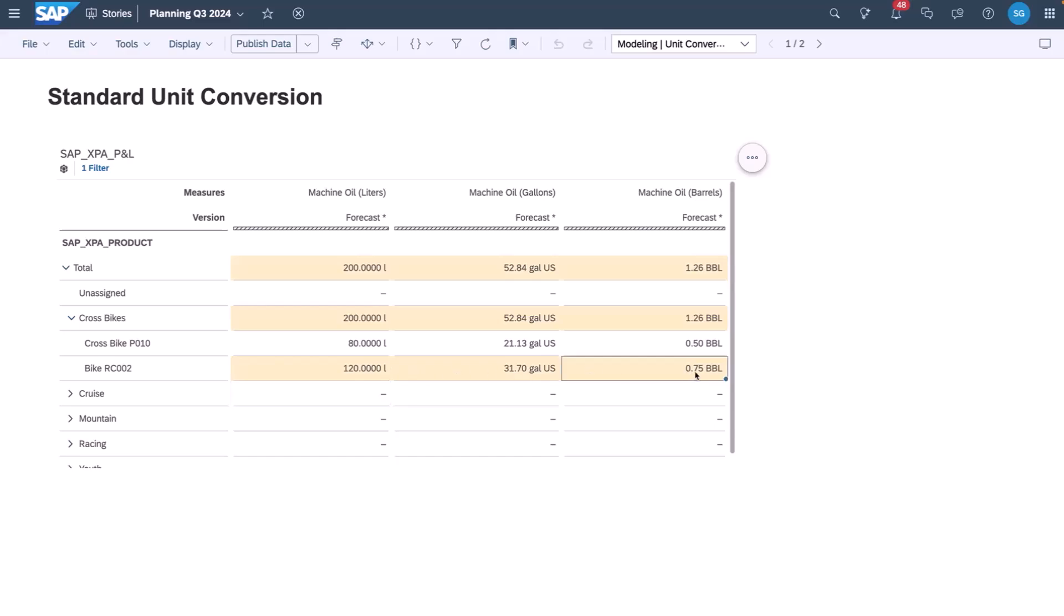I can do this for any of my products and of course I can enter data on the conversion measure itself. If I want, for the RC002 bike, I need to estimate that one in barrels. I can calculate the corresponding expected use in liters.